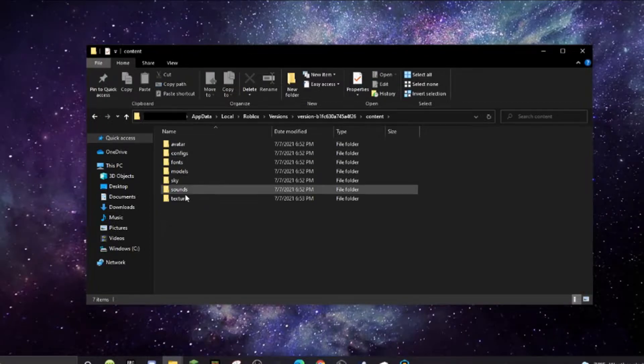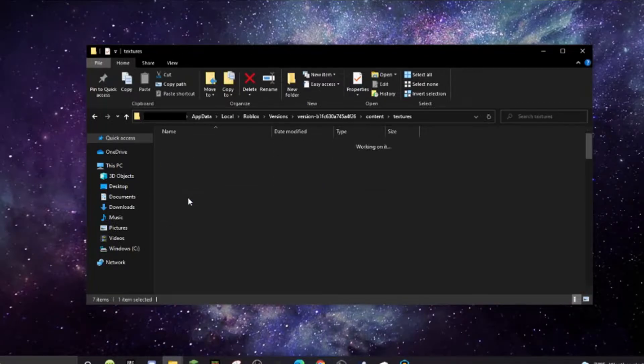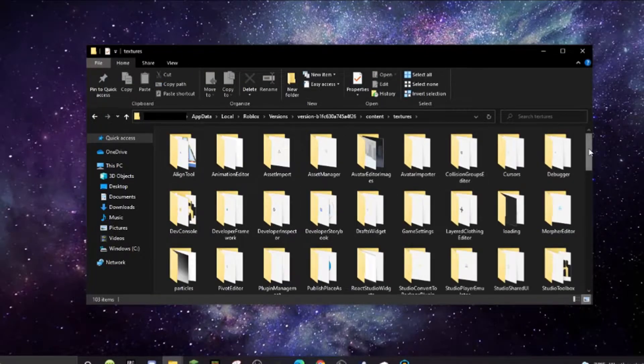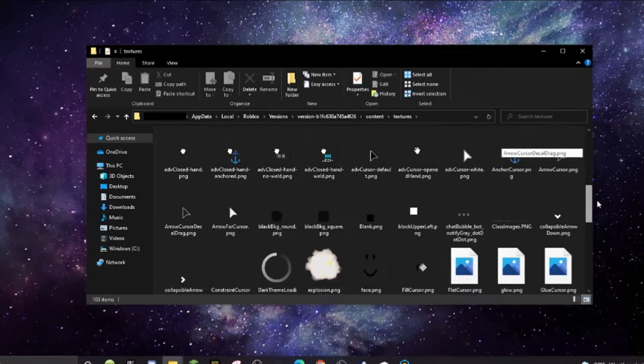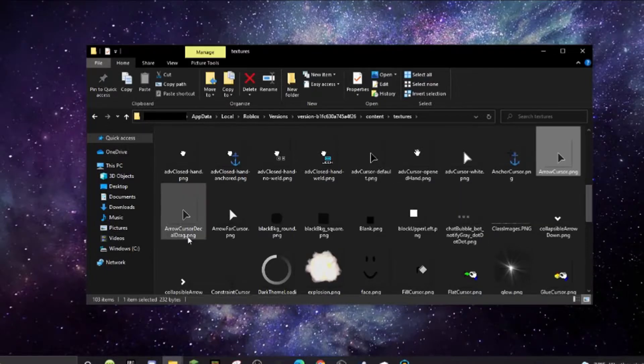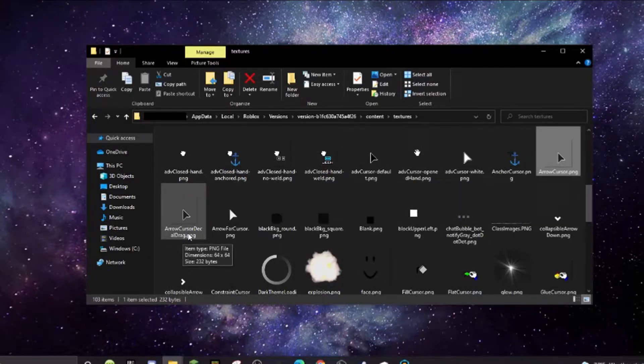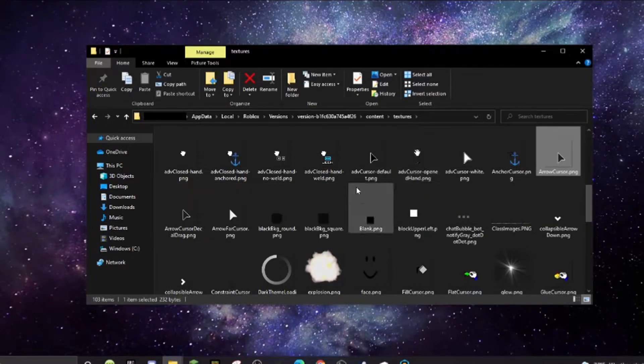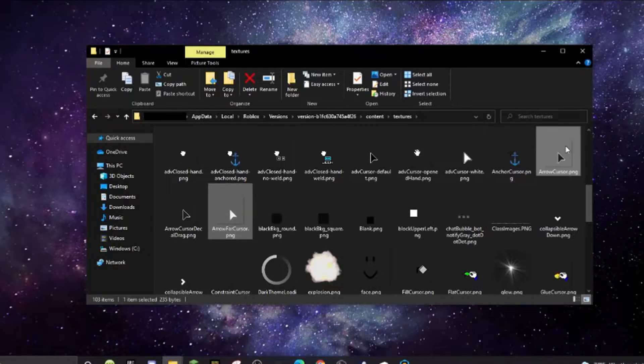Just got to go to content, go to textures. Yeah, this is where everybody else says to ignore arrow cursor decal drag. Do arrow cursor and arrow cursor far.